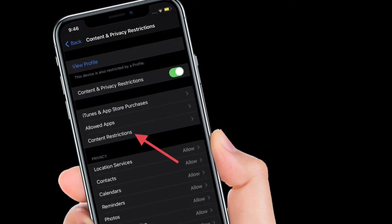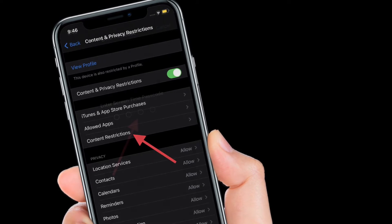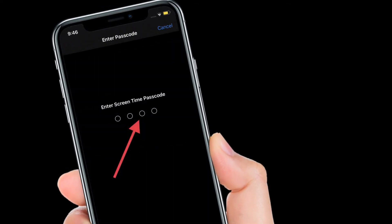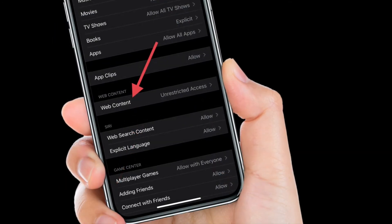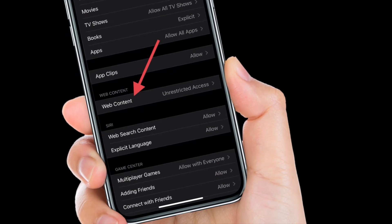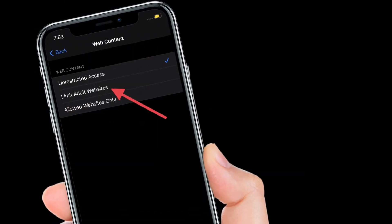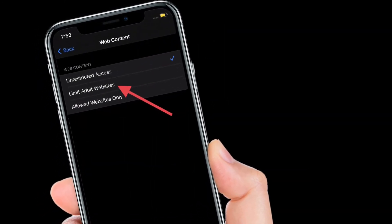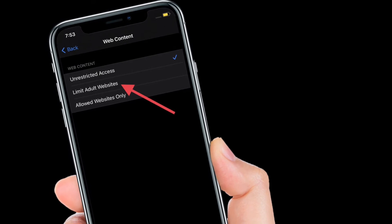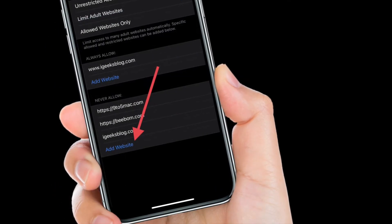Then tap on Content Restrictions and enter your Screen Time passcode. After that, tap on Web Content, then make sure to select Limit Adult Websites.